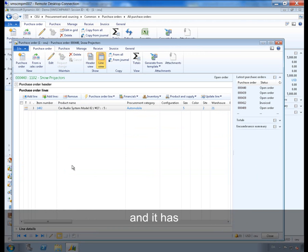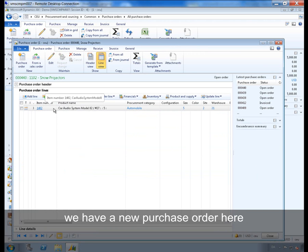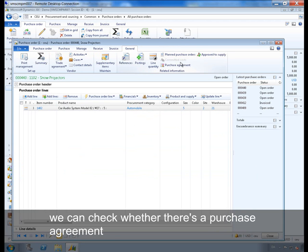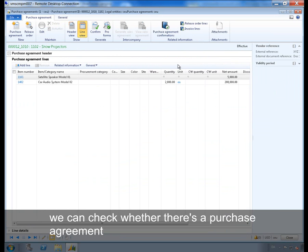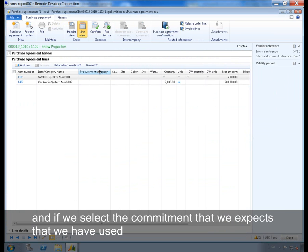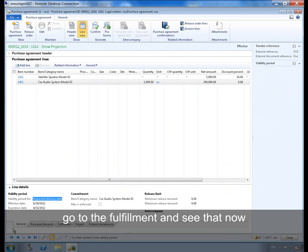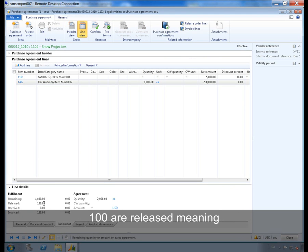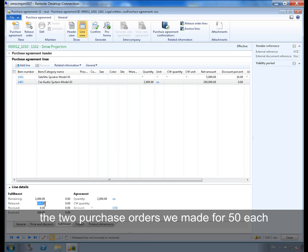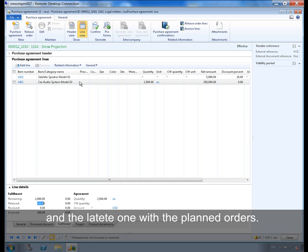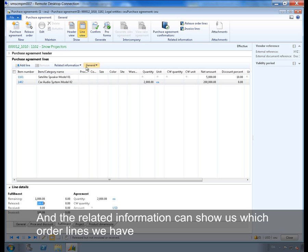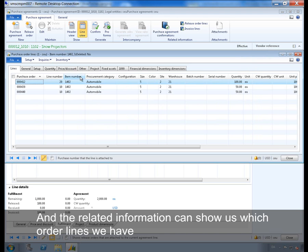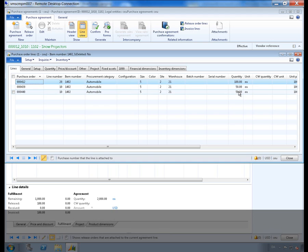And it has, we have a new purchase order here. We can check whether there is a purchase agreement and if you select the commitment we expect that we have used, go to the fulfillment and see that now 100 are released, meaning the two purchase orders we made for 50 each. The latest one with the planned orders. And the related information can show us which order lines we have. So we have two of these 50 where one of them is from the firming of the planned order.